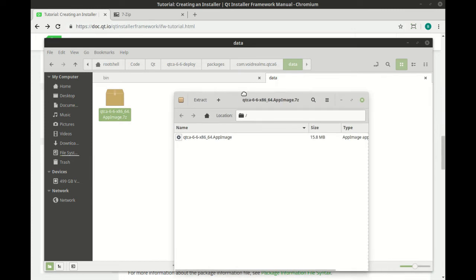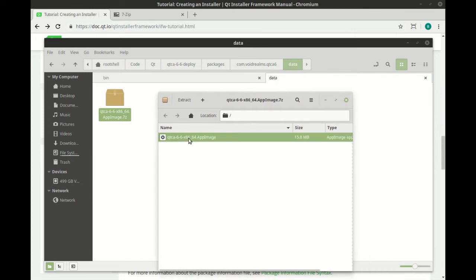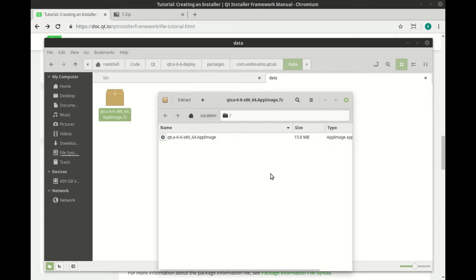For demonstration purposes, I just have an app image. So you can 100% put an app image or a static build or an entire directory tree in here. It just has to be exactly the way you want it installed.